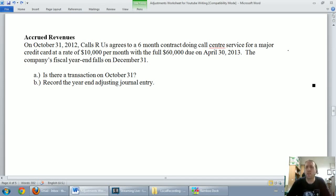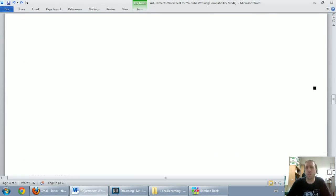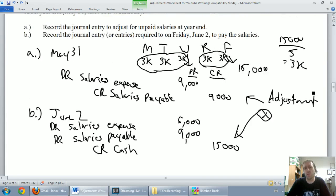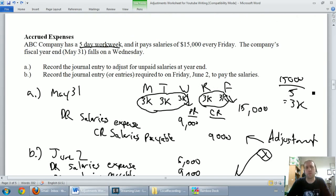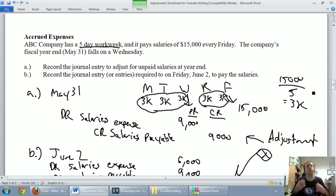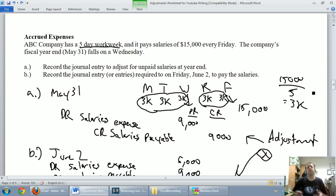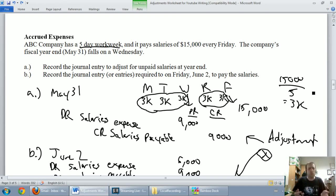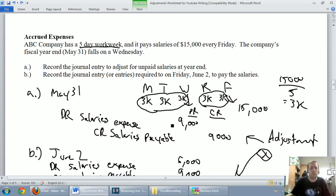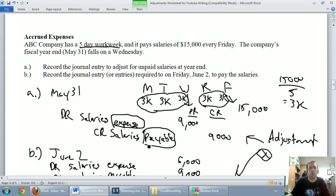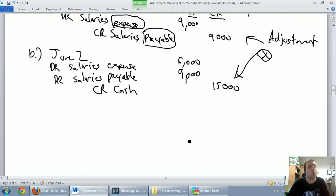In our previous video, we discussed accrued expenses, and what we said was accrued expenses are expenses that have built up over time, but the money hasn't changed hands. So if you have an expense that's building up, but you haven't paid for it, accrued expenses will always create an expense and a payable, and we recorded the proper journal entry there.